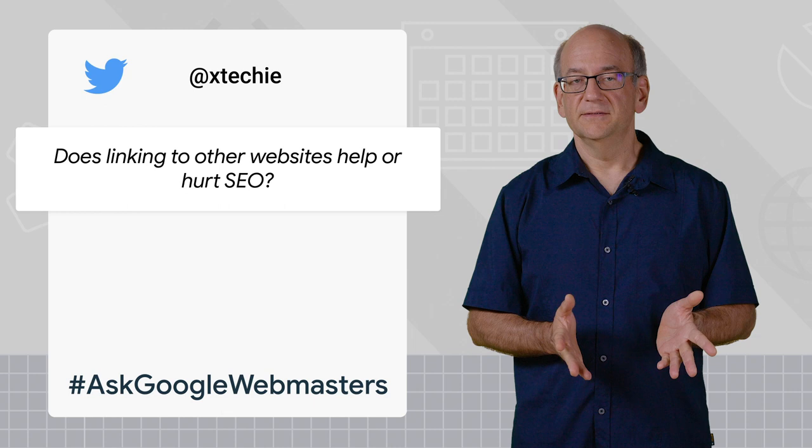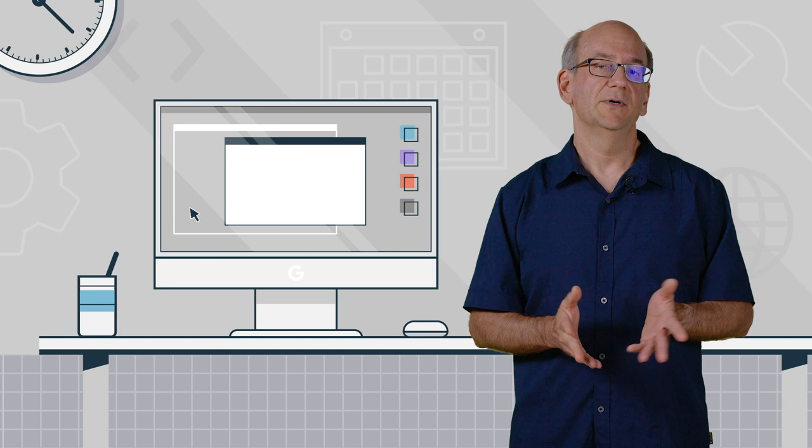Today's question comes from Techie, and it is: does linking to other websites help or hurt SEO?